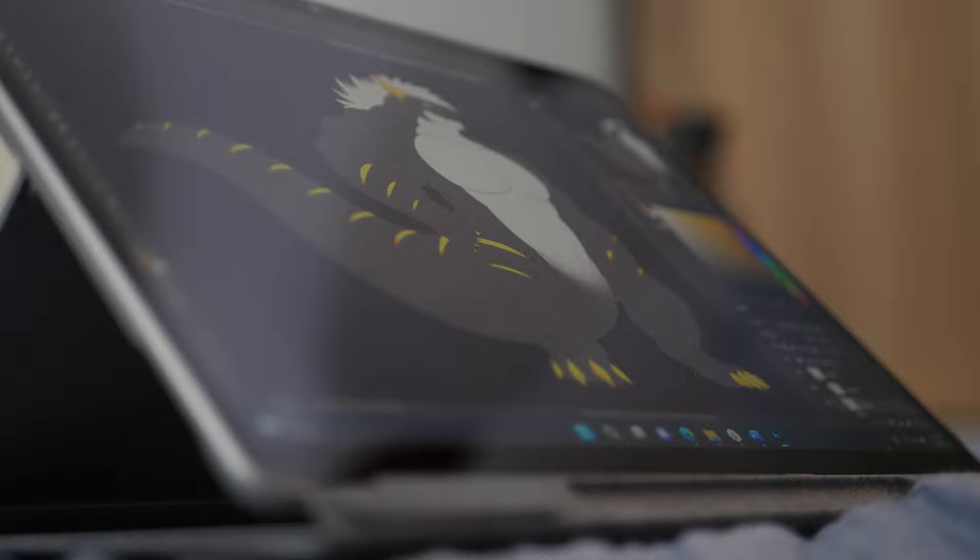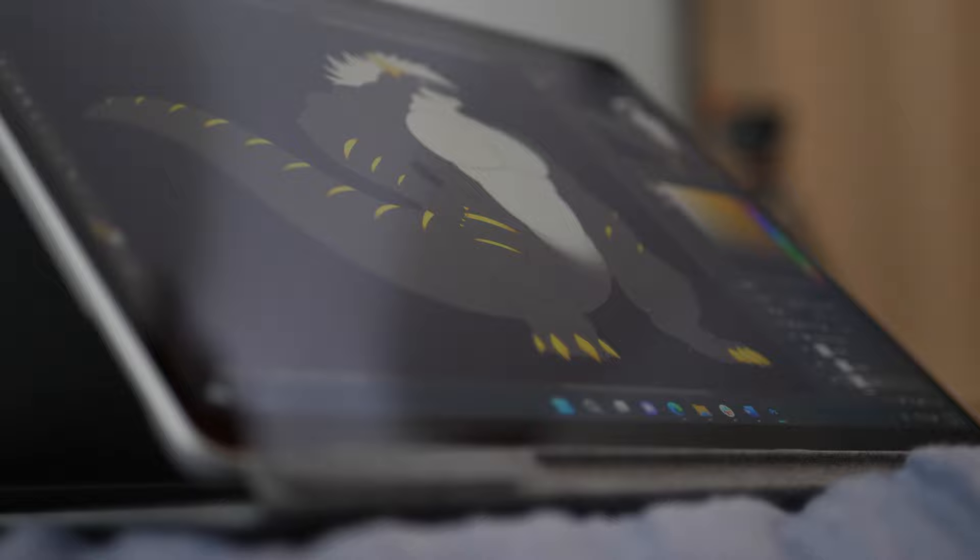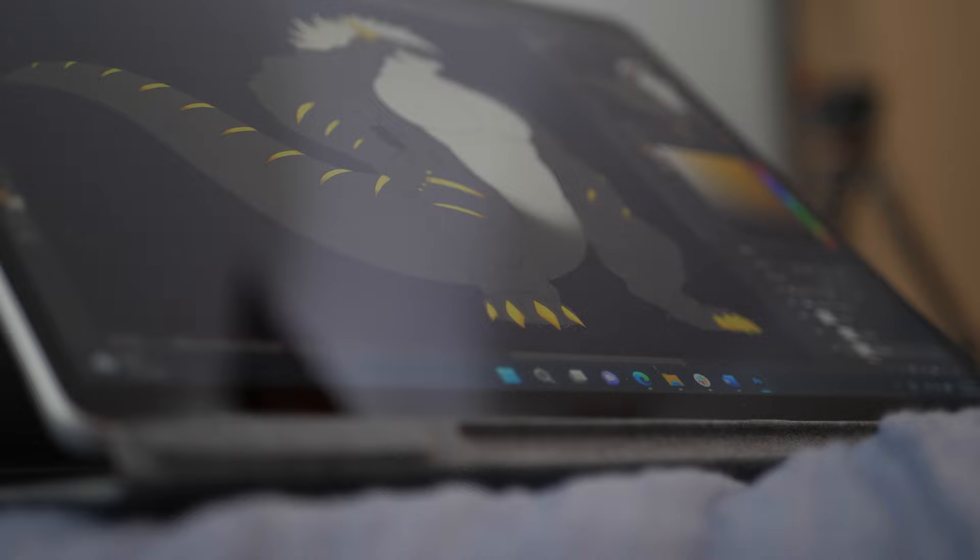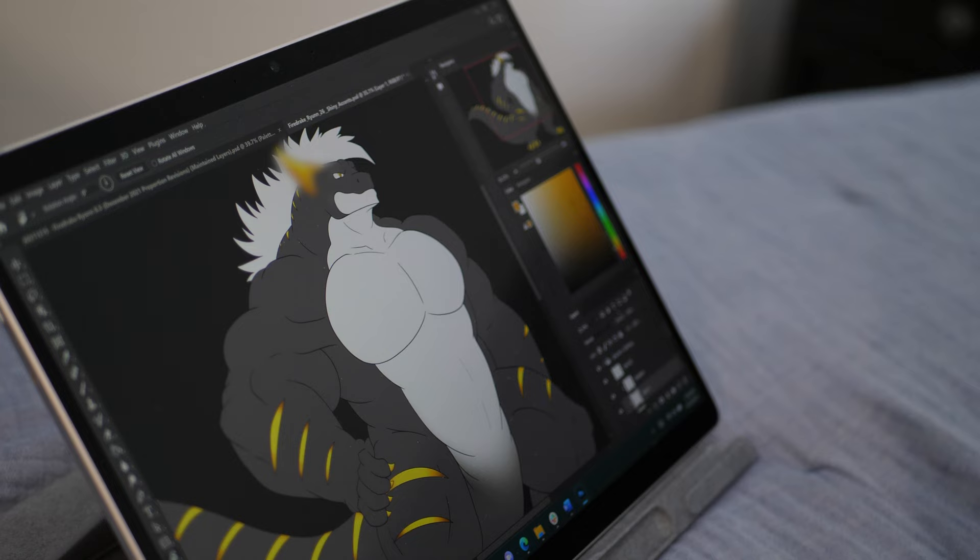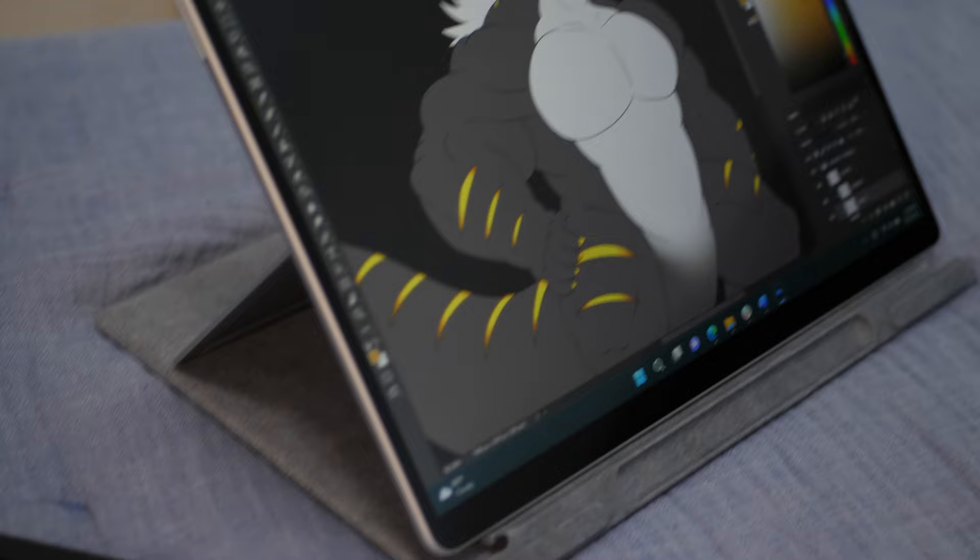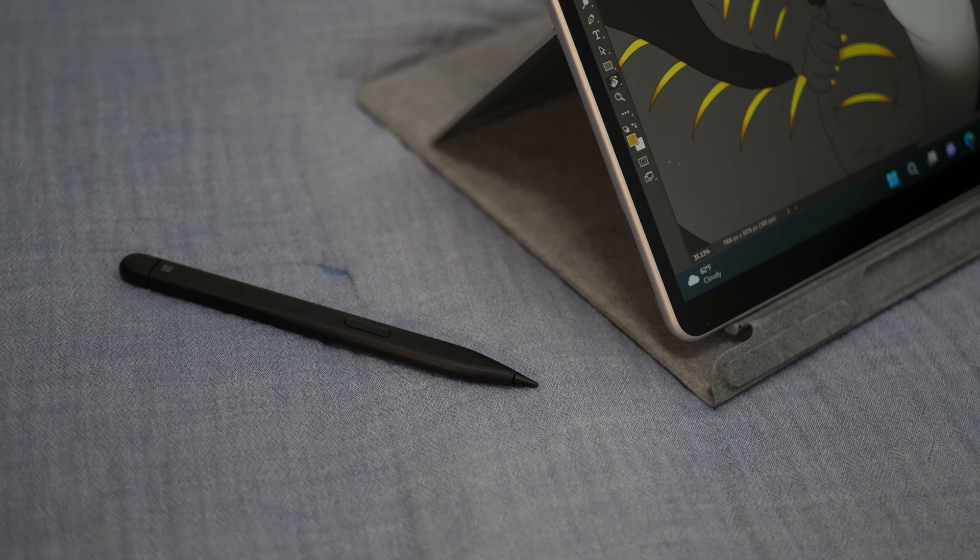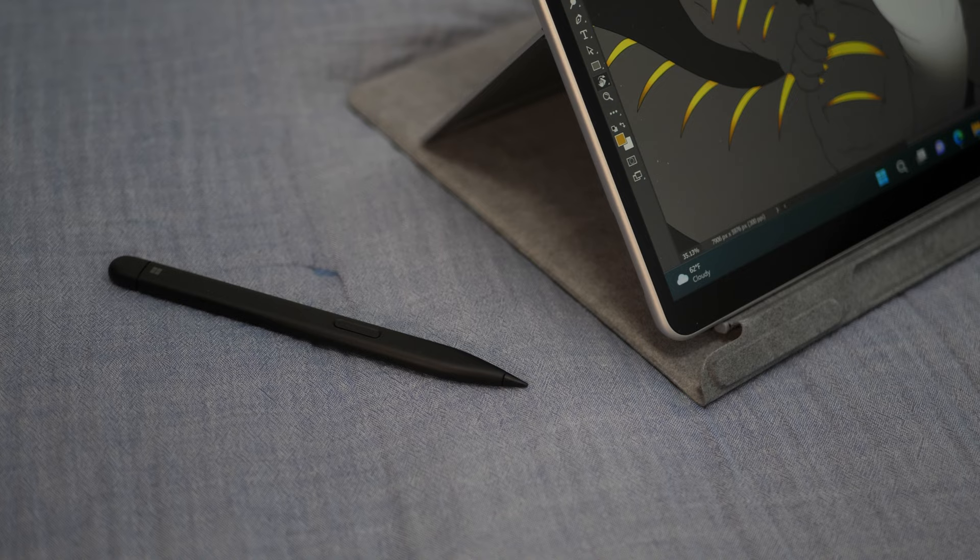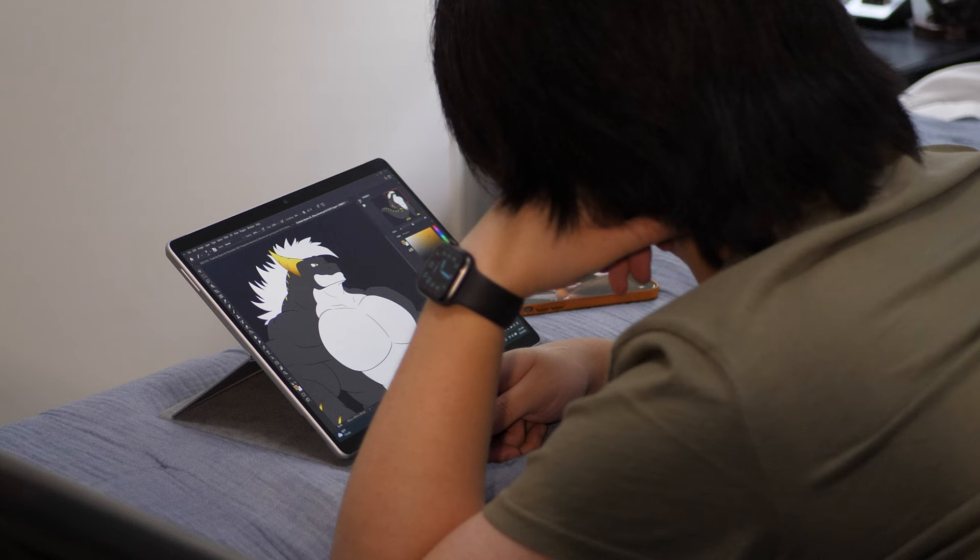You could get a textured screen protector to make the pen experience on the Surface Pro 8 closer to that of traditional pencil on paper, but the trade-off to doing that is usually that the quality of the display gets significantly reduced due to the intensity of the screen protector's texture. And on top of that, the plastic pen tips on the Surface Slim Pens will wear out significantly faster on these textured screen protectors or writing films.